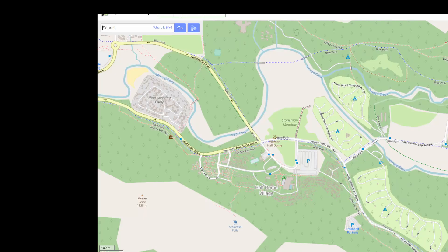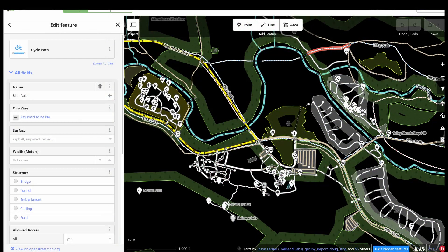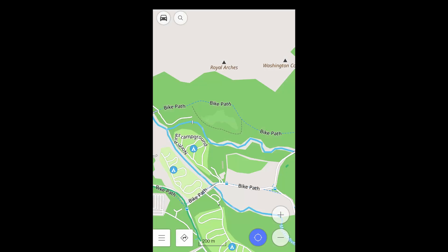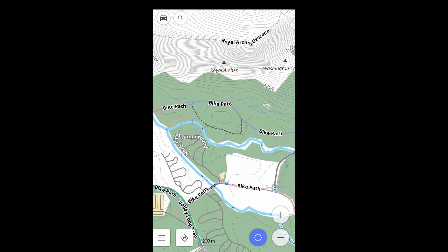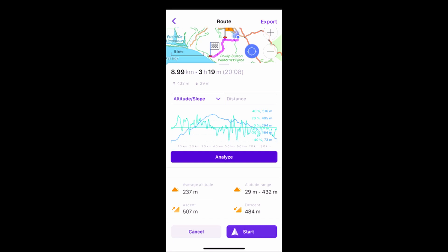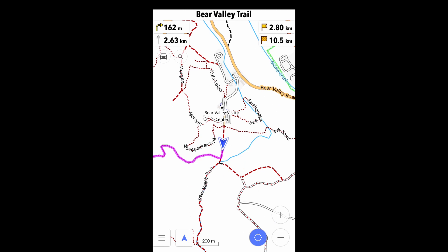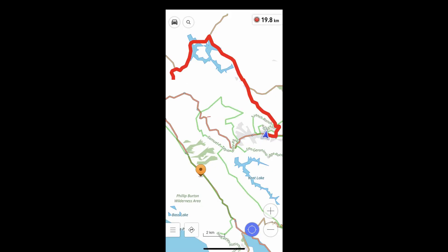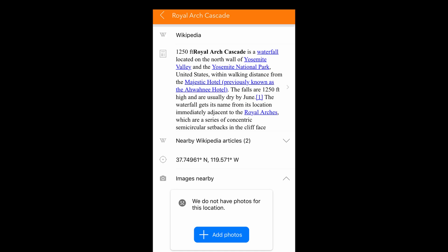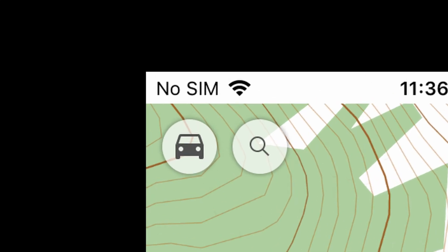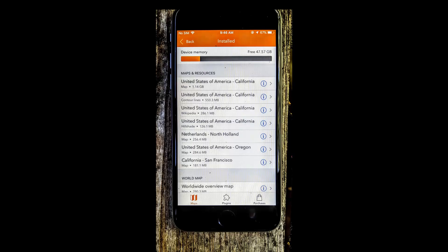OsmAnd primarily uses crowdsourced data from the OpenStreetMap project. It can show this data in multiple ways: it can preview the route, do turn-by-turn navigation on roads and on trails, record and follow GPX tracks, and give you information about the things around you — all without a cellular connection.